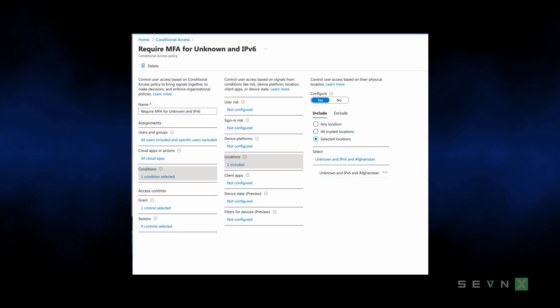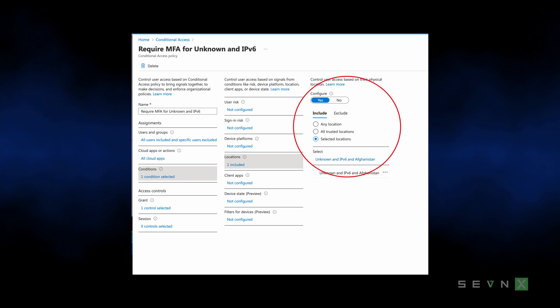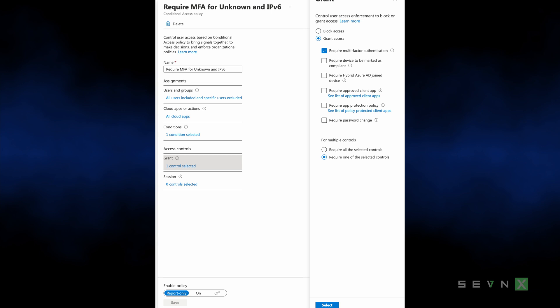Once you have the named location, go back and create the conditional access policy. For any event — commonly sign-on or registering a new device, whatever you're configuring your policy for — set the location to include your new named location, and then set your enhanced security control, such as requiring MFA. And that's all there is to it.